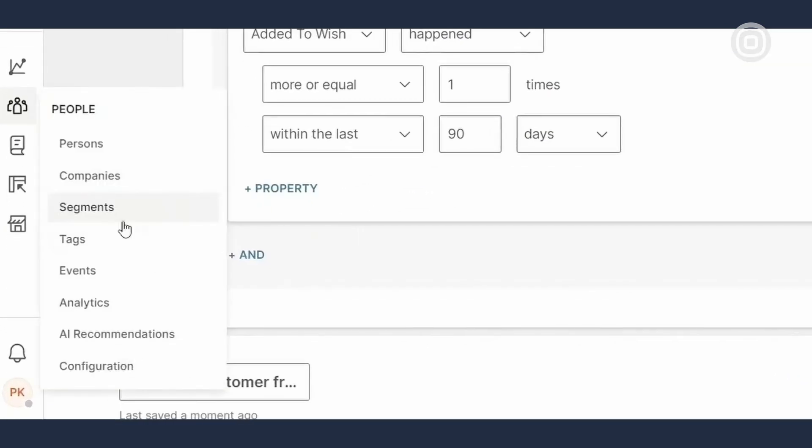In the Analytics section, you can visualize your people data, create reports and gain insights into people behavior.